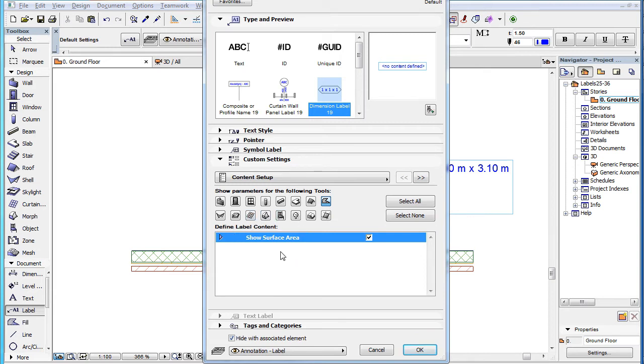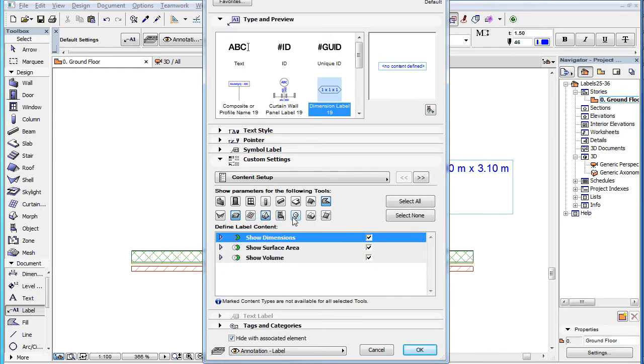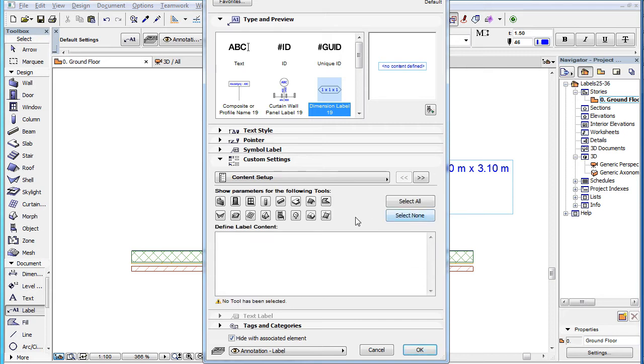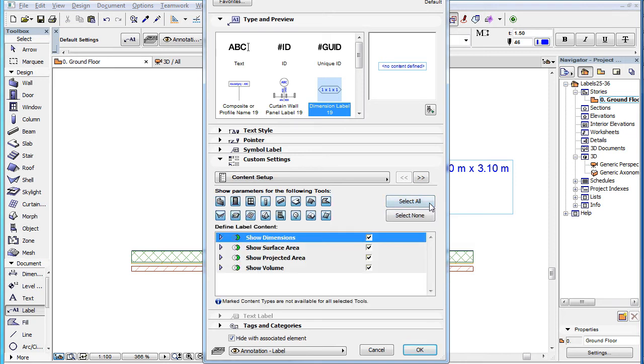When more than one button is clicked, all parameters available for any of the selected element types are displayed in the list. For convenience, there is a Select All button in the upper right corner of the panel, which selects all element types, in which case all available parameters will be displayed in the list.